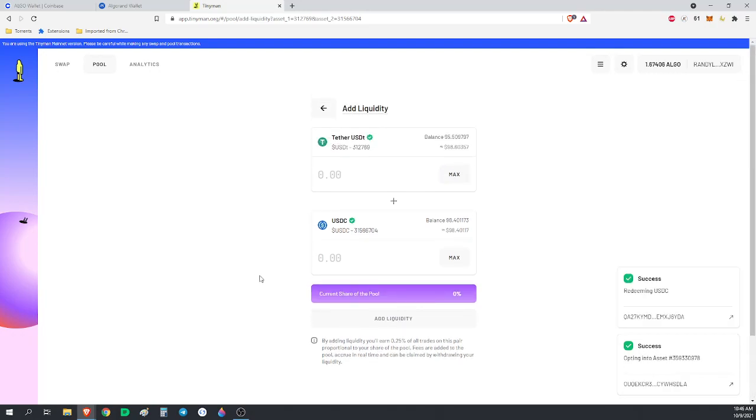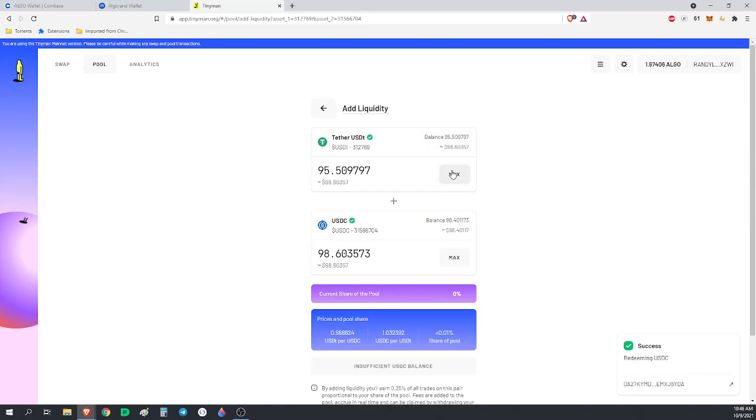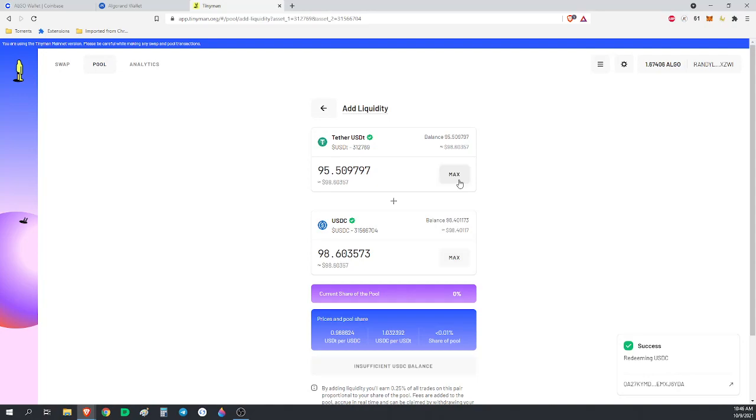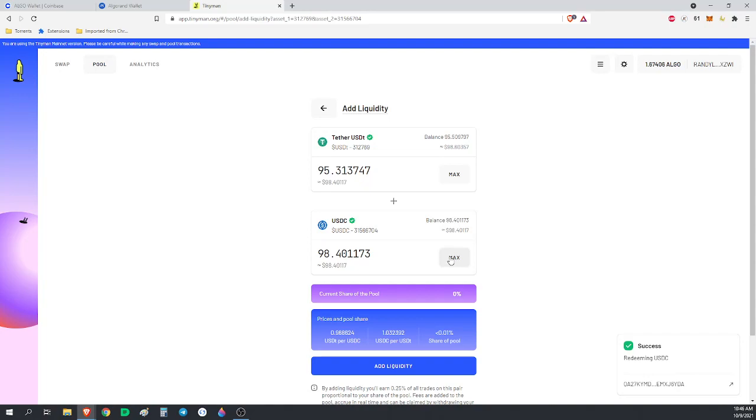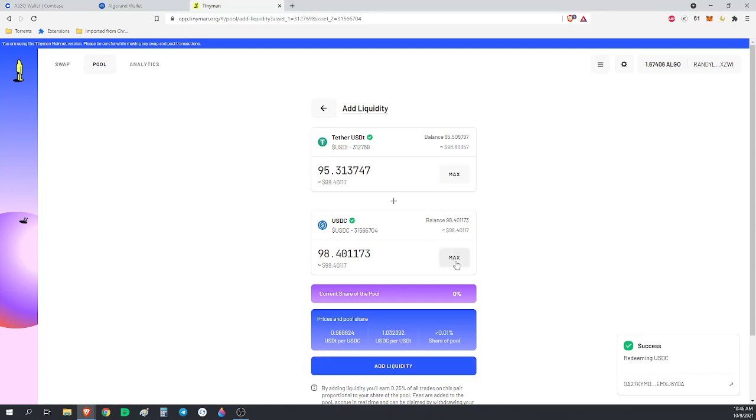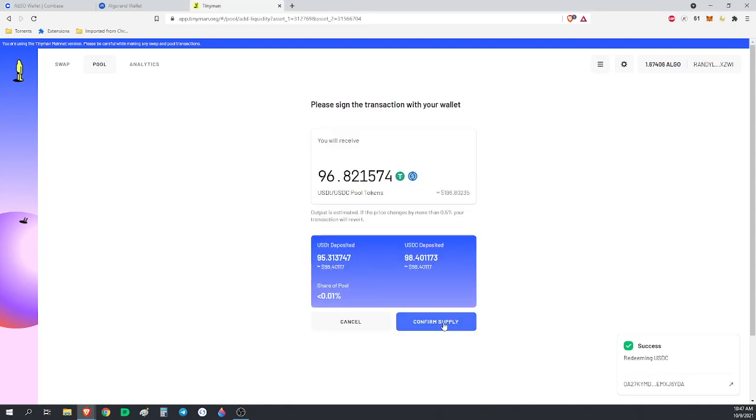So now I'm opted-in to the pool. We're going to do max. So we're going to end up putting in $98, 95 Tether which is worth $98, and 98 USDC which is worth $98. See, these numbers are different. The number of tokens are different, but the dollar value is the exact same. Right now USDC is worth slightly more than Tether. The limiting factor is USDC. If we try and add our max amount of Tether, we actually don't have enough USDC. So we're going to click the max amount of USDC and we're going to add liquidity. Confirm supply.